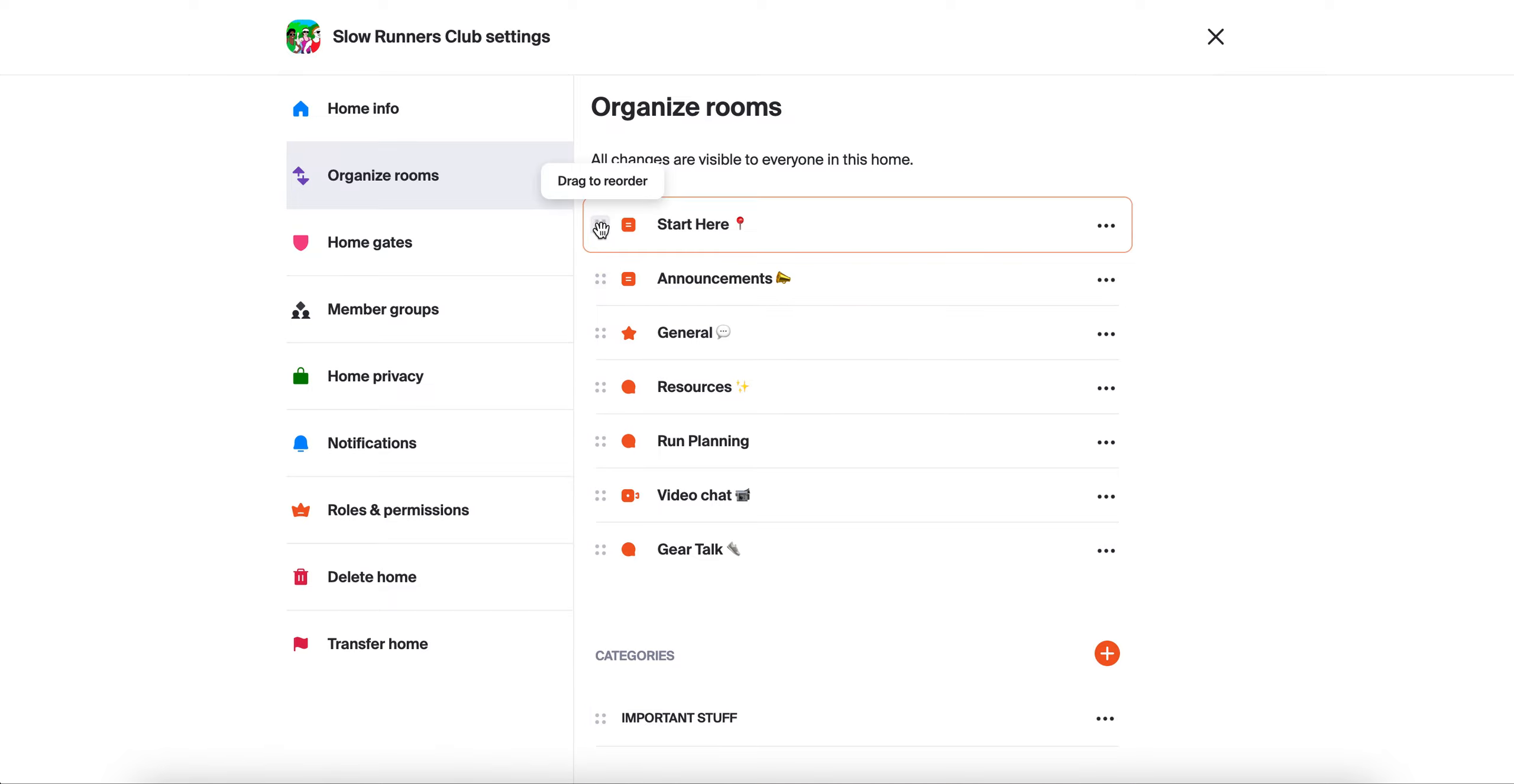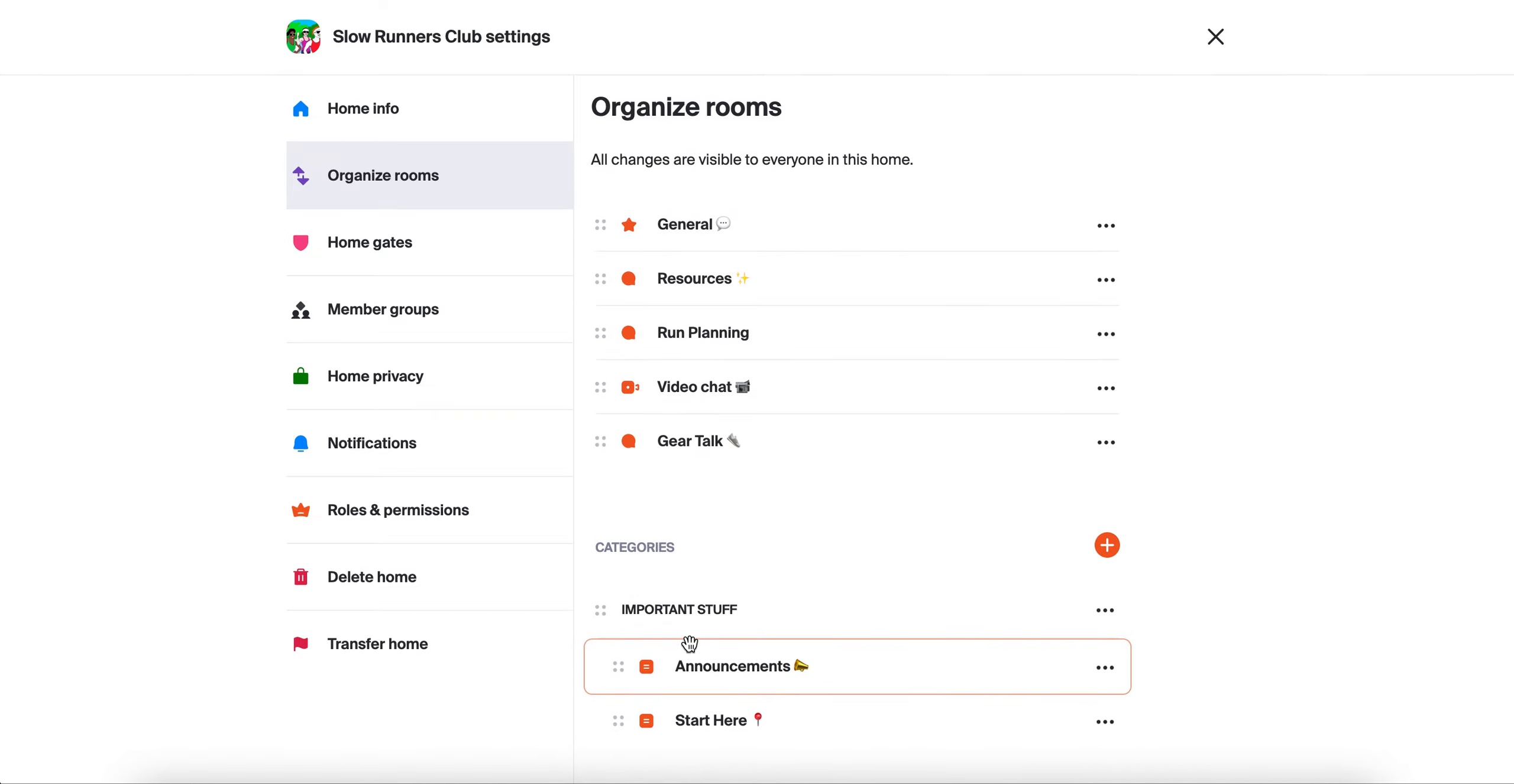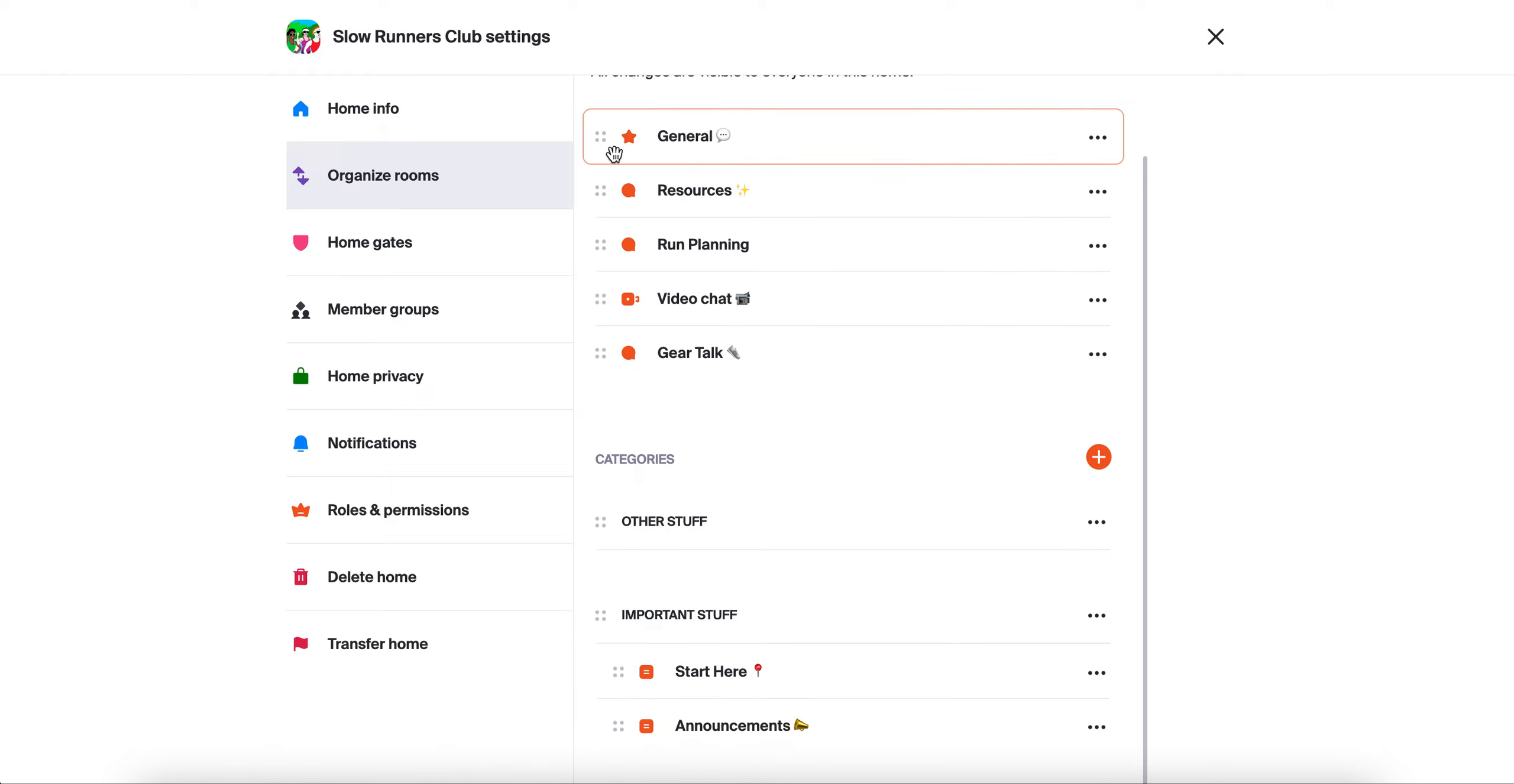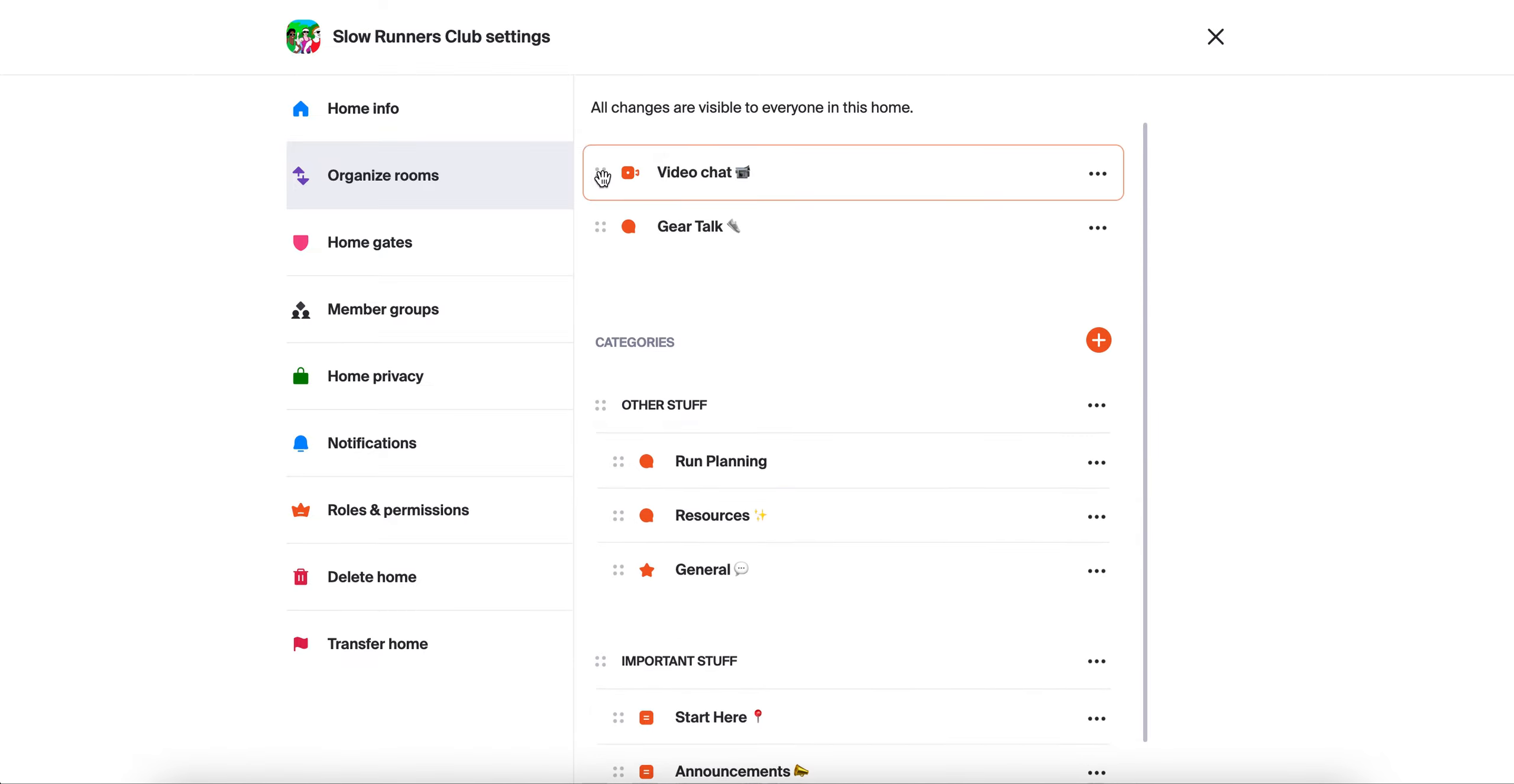Then you can drag and drop rooms into the category and they will now show up within the folder. Let's say start here and announcements will be important stuff and we'll make another category for other stuff. Then again, we can drag and drop rooms into the appropriate categories.